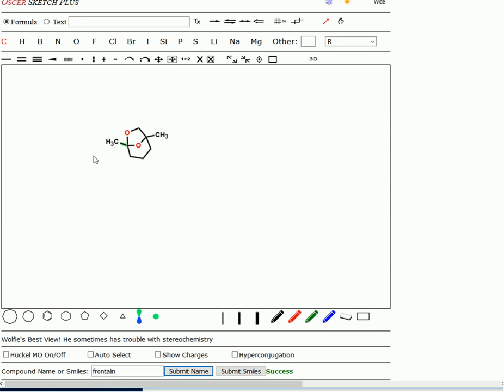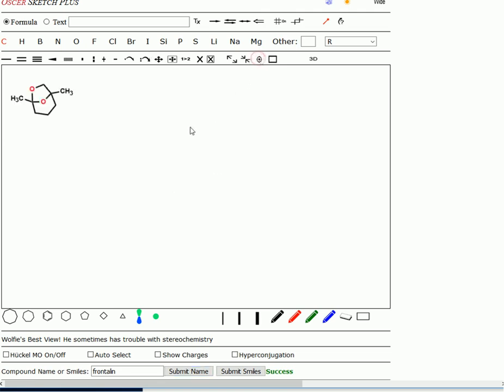So let's undo the cyclization and open this thing up to see the diol and the ketone. We can do it by drawing out a mechanism.